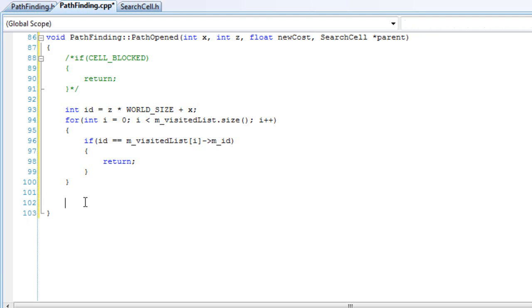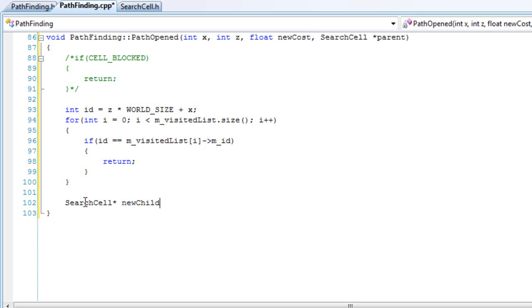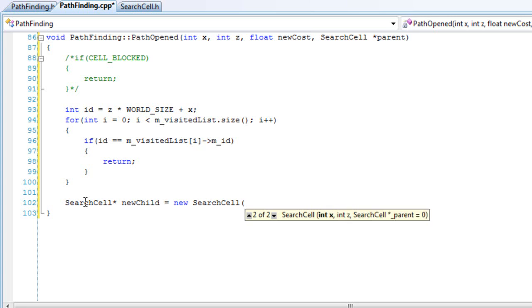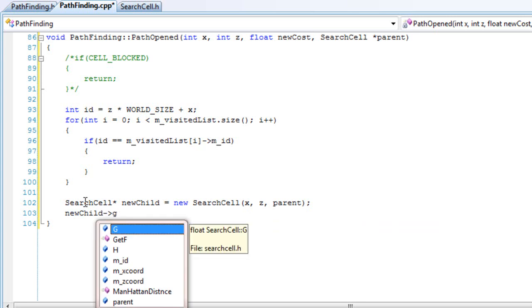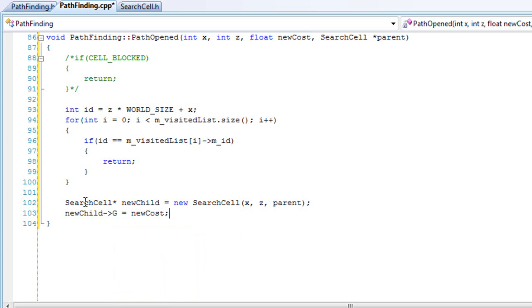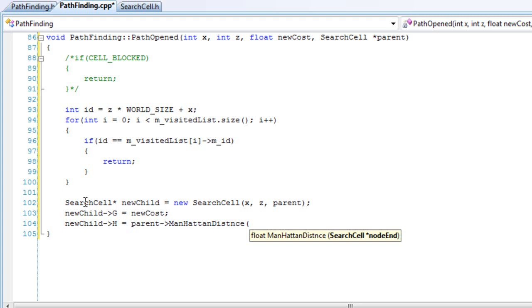Next, we'll create a search cell pointer and call it new child — equals new search cell. We'll want to pass in the x and the z, and we'll want to pass in the parent. Set the new child g equal to the new cost, and the new child h to equal the parent's Manhattan distance to the goal cell.